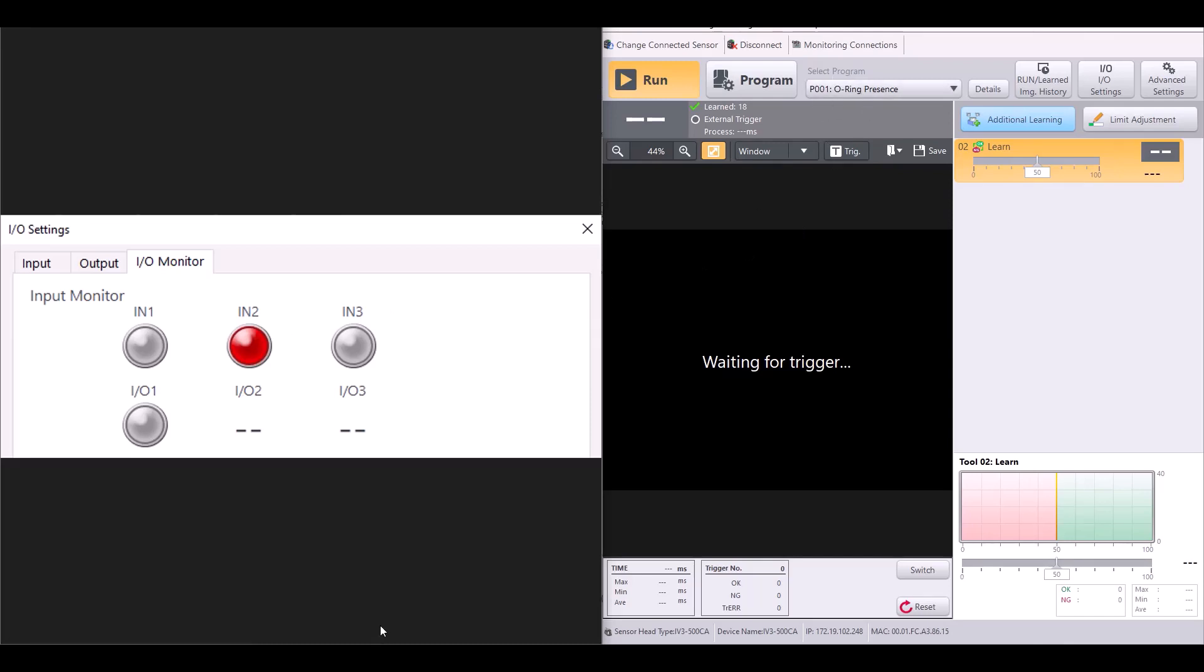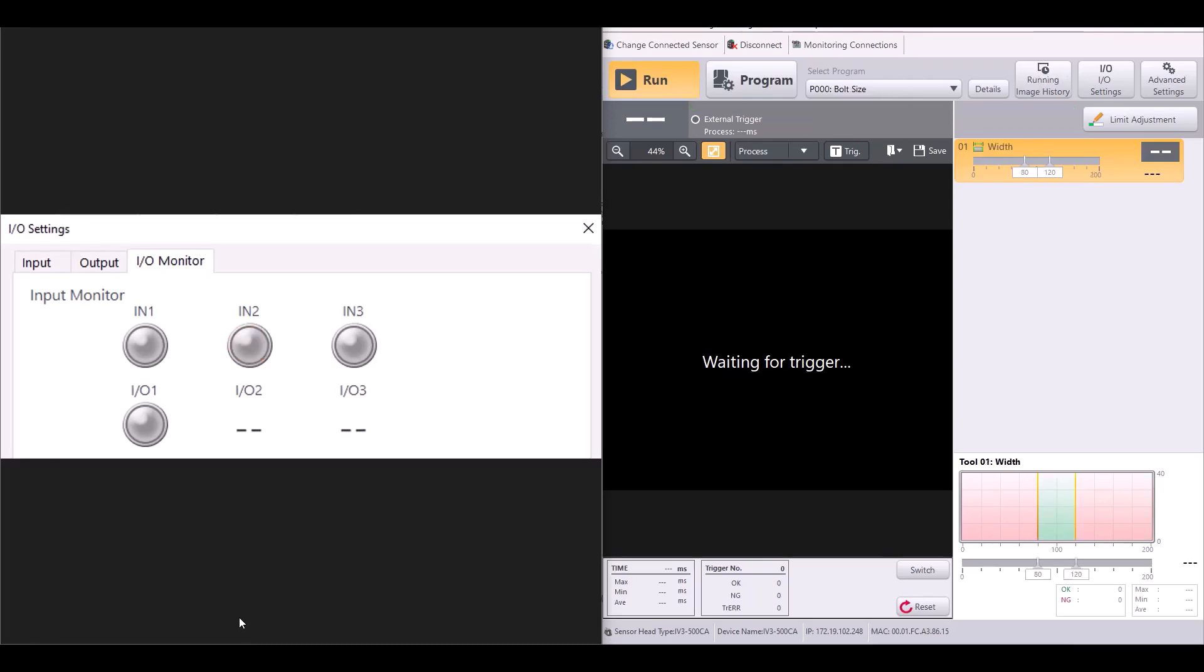Please note you do have to keep this input signal on in order to stay on the specified program. If I were to turn input two off, you can see it defaults back to program zero because no inputs are applied.